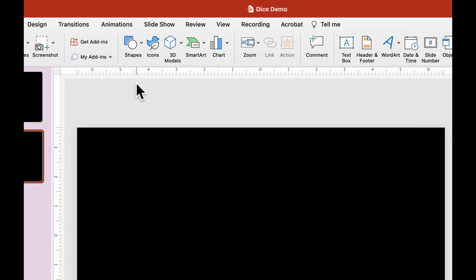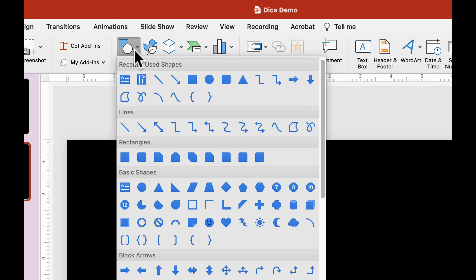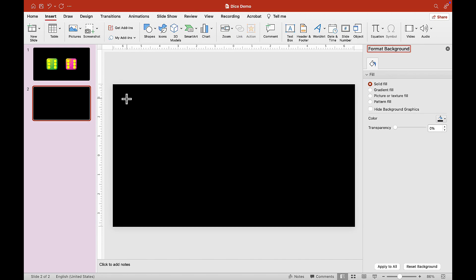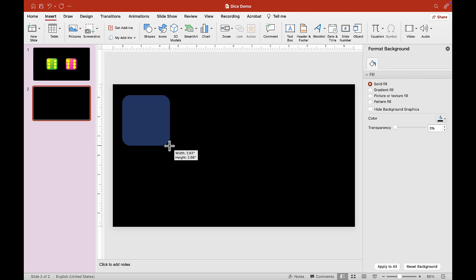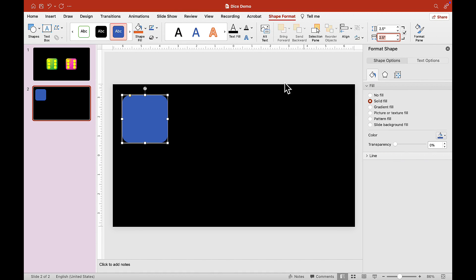Now let's start making the dice. Choose the Shape tool and click on it, then choose Rounded Rectangle. Select this shape tool and draw a square. Don't worry too much about the size — we can edit the height and width, so let's put 2.5 for height and 2.5 for the width.